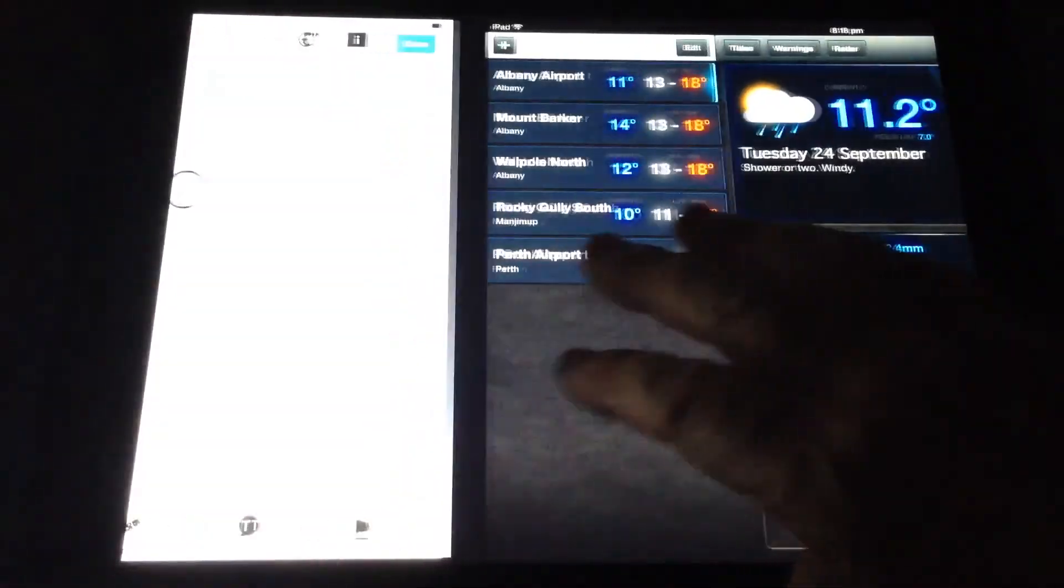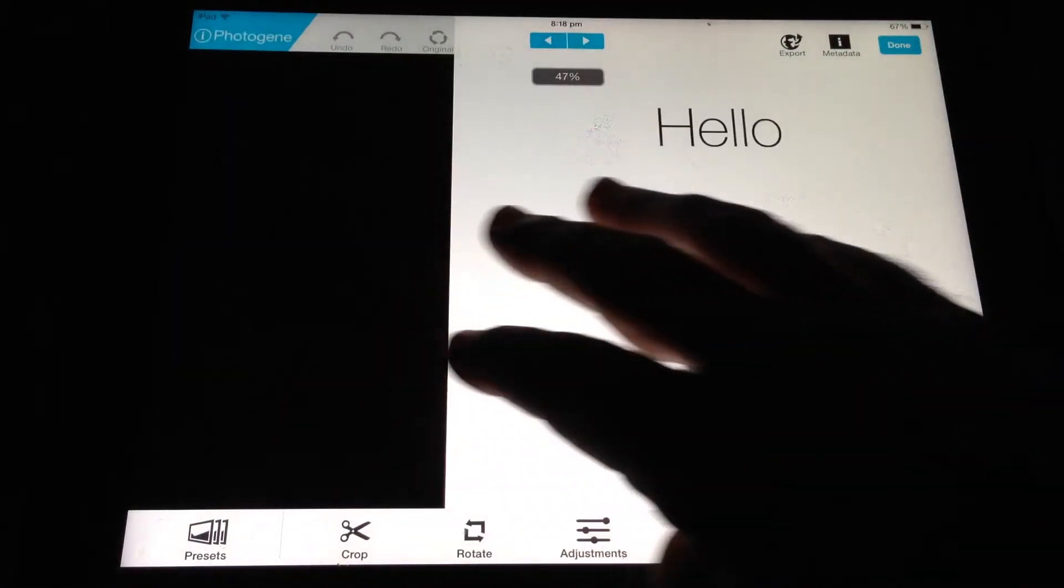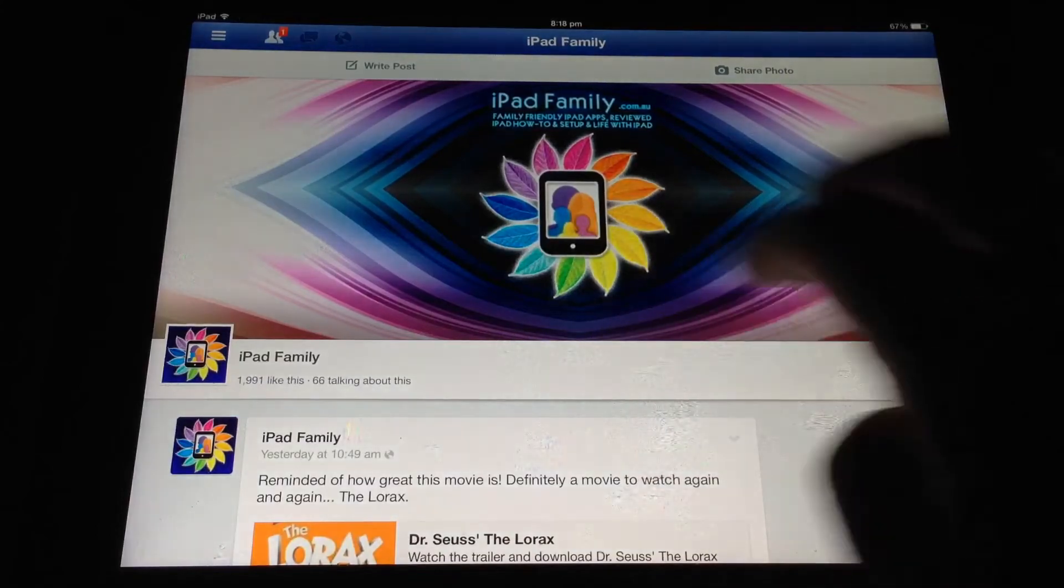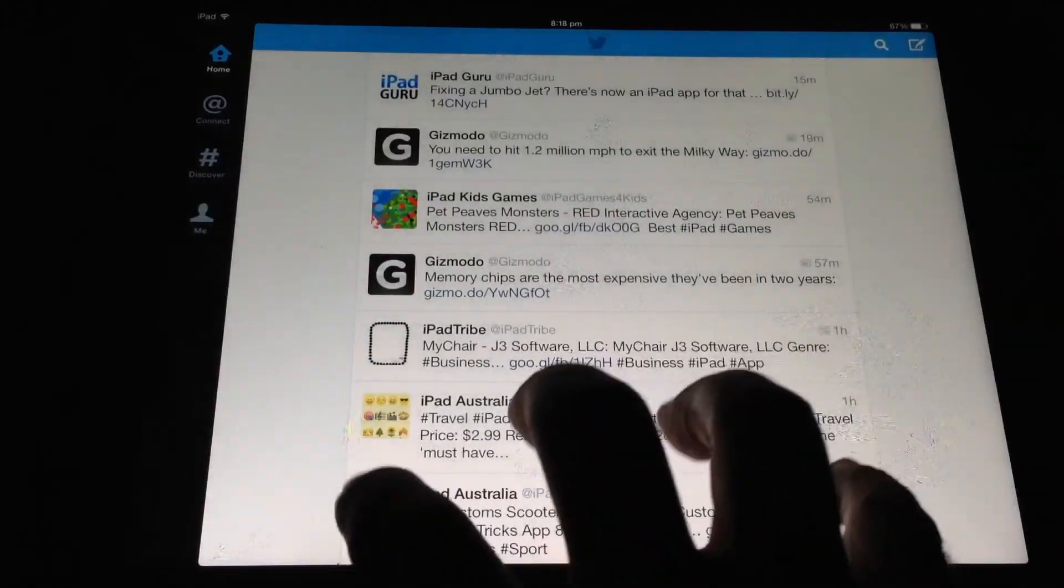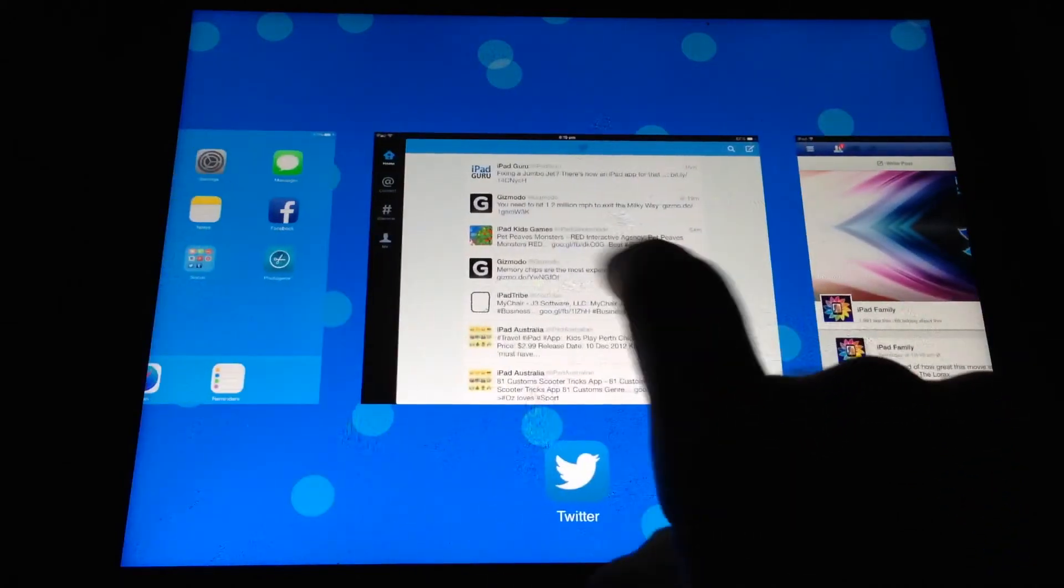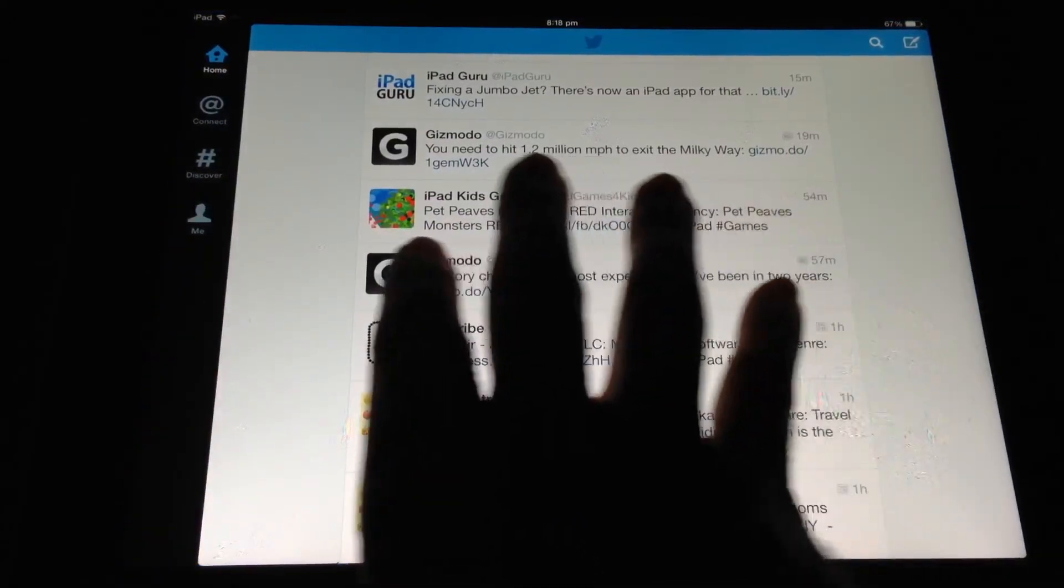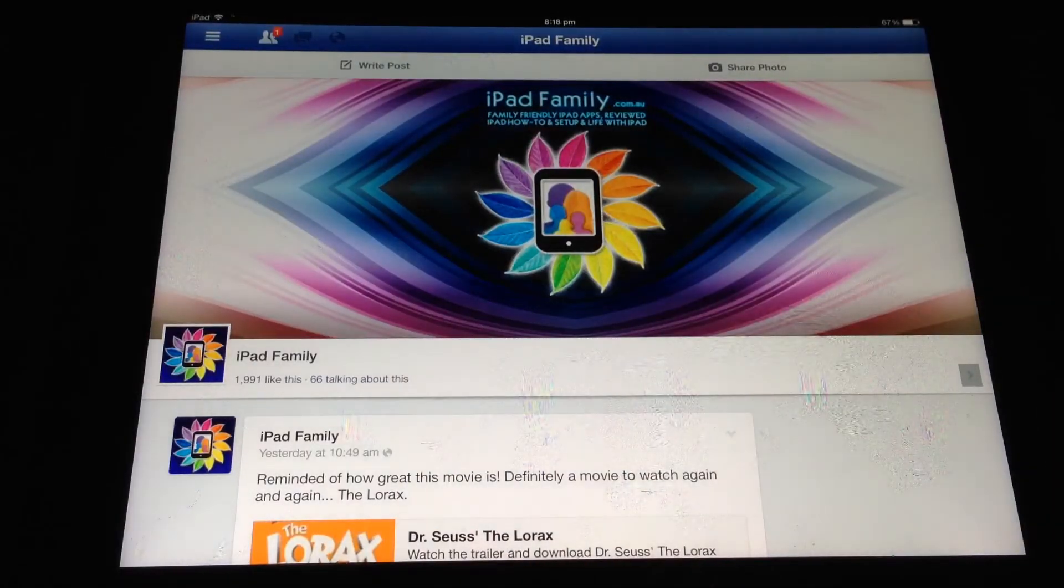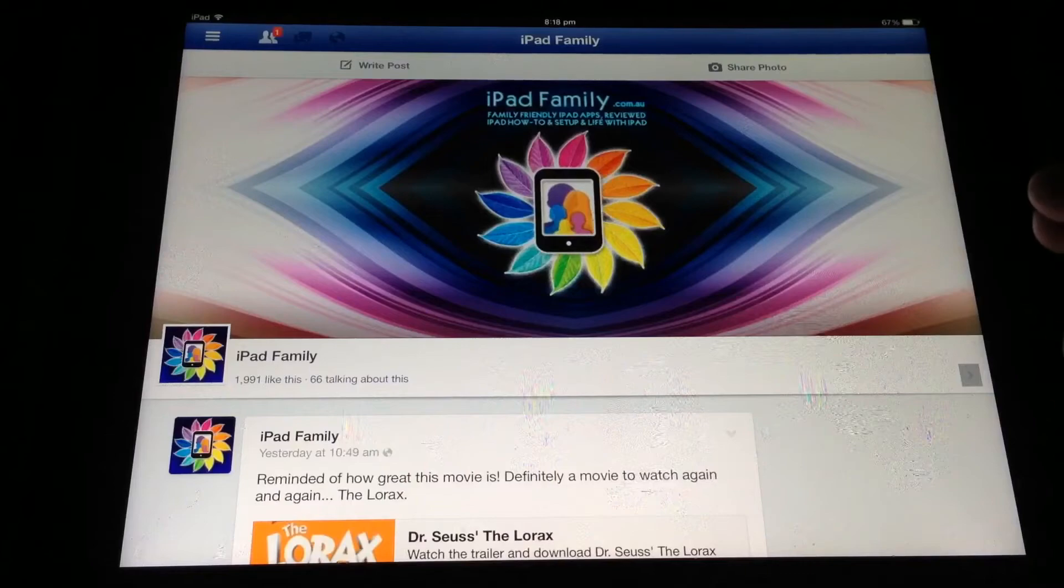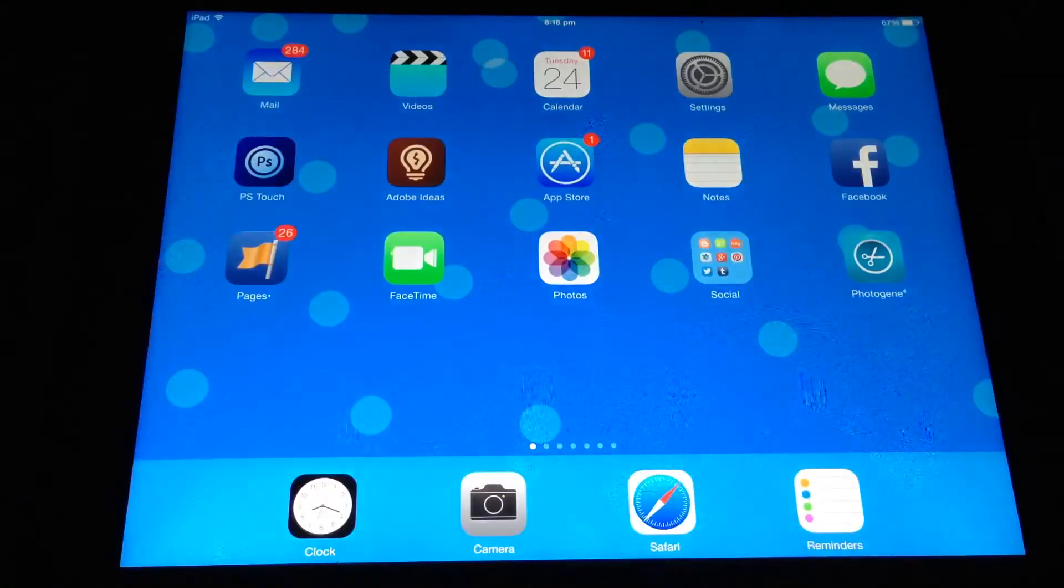And you can also do the same four fingers back the other direction and view the apps in a line. So that's four fingers up, brings you to your multitasking bar, or four finger drag moves you onto the next screen. So that's a little handy couple of tips about multitasking gestures.